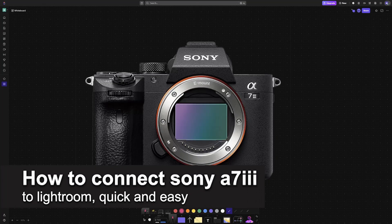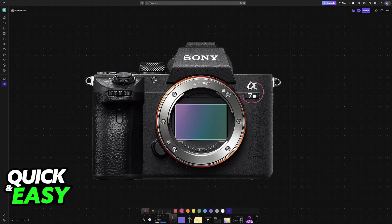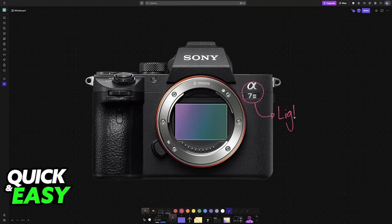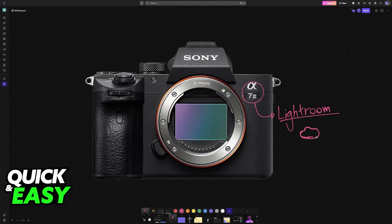In this video, I'm going to teach you how to properly set up your Sony A7III camera and connect it directly to Lightroom. This will allow you to use the cloud services available and wirelessly upload your pictures directly to Lightroom. It's a very easy process, so make sure to follow along.